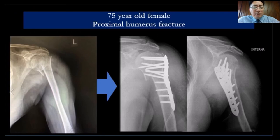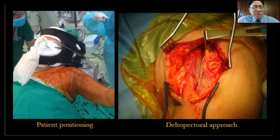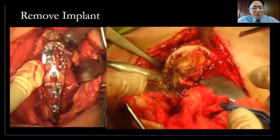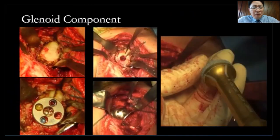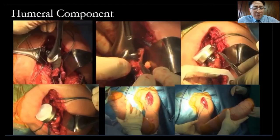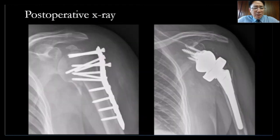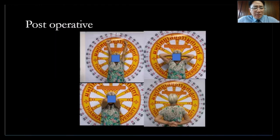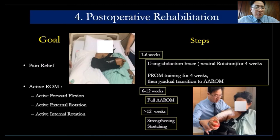The last scenario is fracture sequelae. An elderly patient had a proximal humerus fracture where my fellow's fixation failed, so I revised it using patient-specific instrumentation. The function is pretty good.